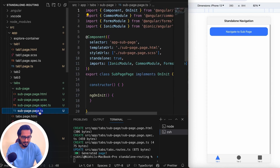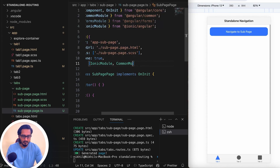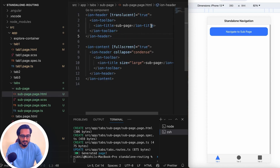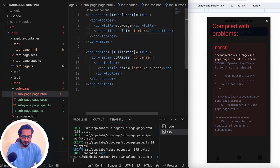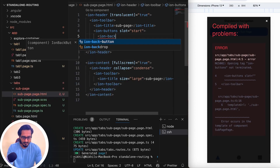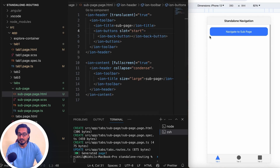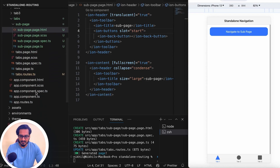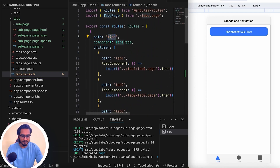I'll remove FormsModule and CommonModule since we don't need them. In the HTML I'll add an ion-back-button inside ion-toolbar — ion-buttons with slot='start', then ion-back-button. The default href is important; if I don't pass it, the back button may not show. Let me demonstrate by removing it and navigating to the page.